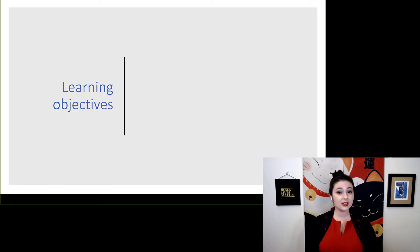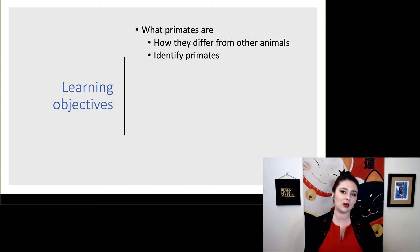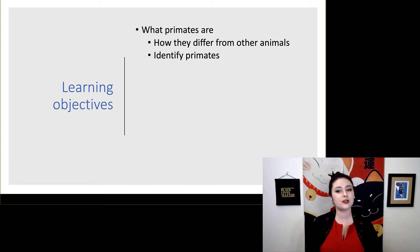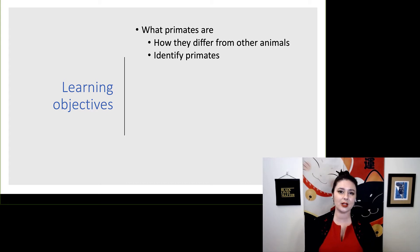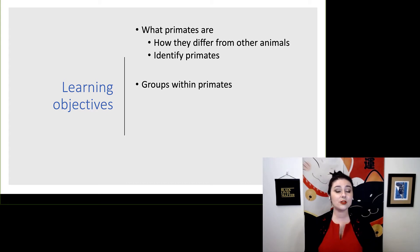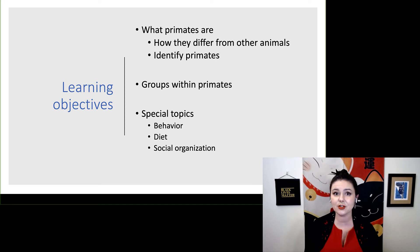For this unit, we have a couple of objectives. First, we want to understand what primates are — we're going to compare them to other animals with the goal of being able to identify a primate and explain what its characteristics are. Then we'll talk about the different major groups within primates, and we'll have a couple of special topics: behavior, diet, and social organization.